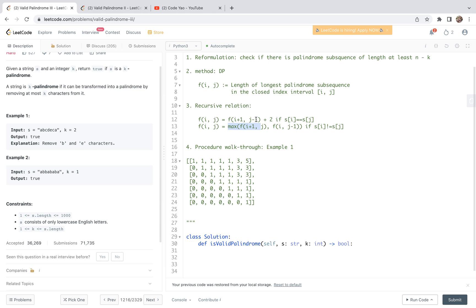The recursion relation is standard. f(i, j) equals f(i+1, j-1) plus 2 if the two characters at index i and index j are equal. Otherwise, it equals the larger of the length of the palindrome subsequence starting from i+1 ending at j, or starting from i ending at j-1, in the case that the characters are not equal.